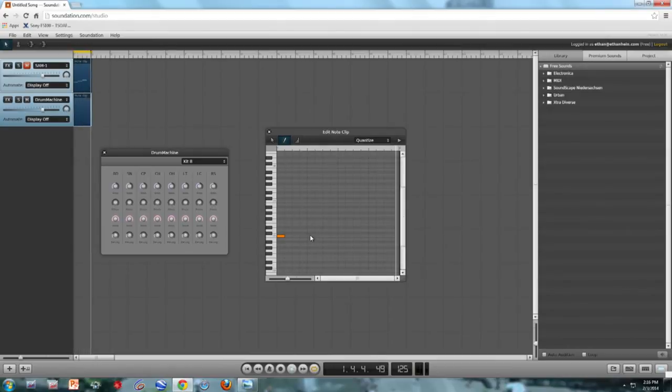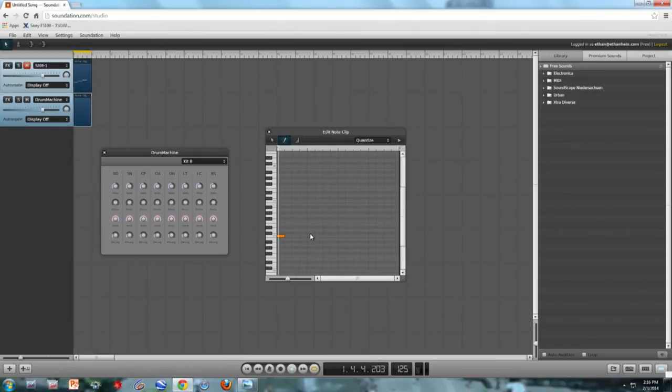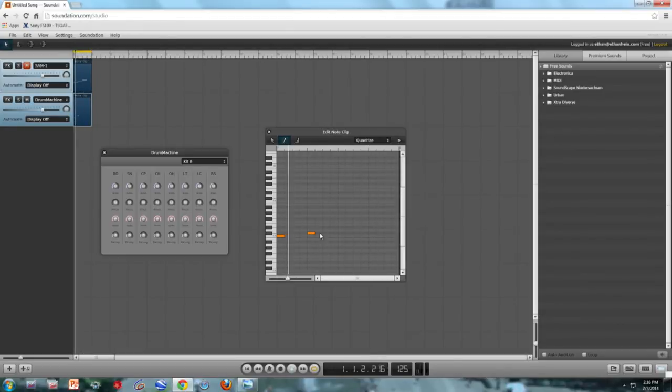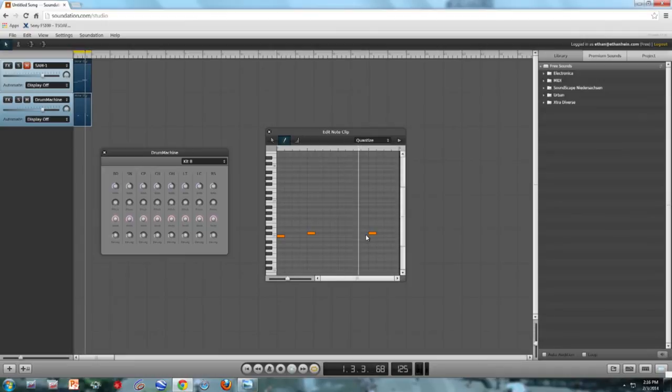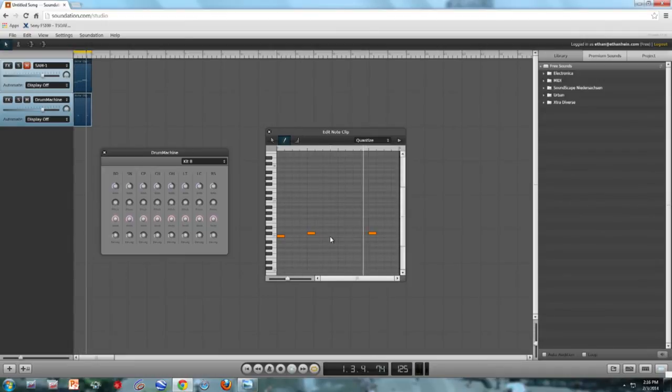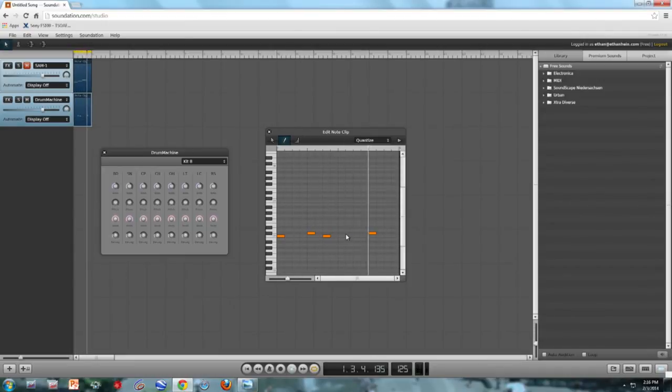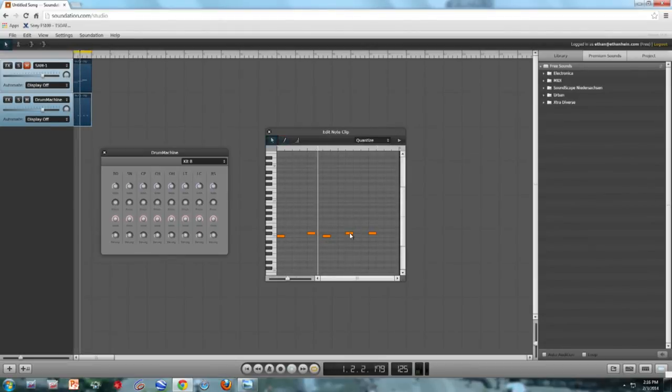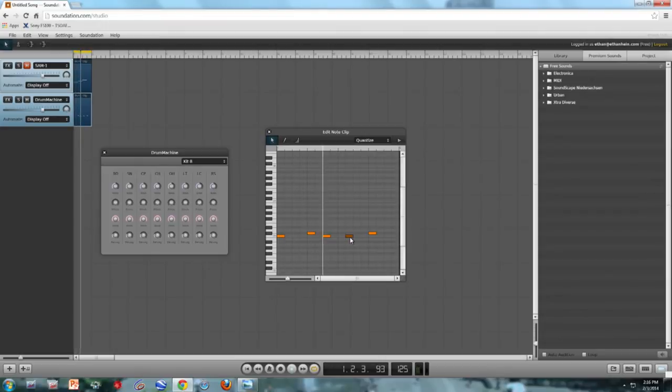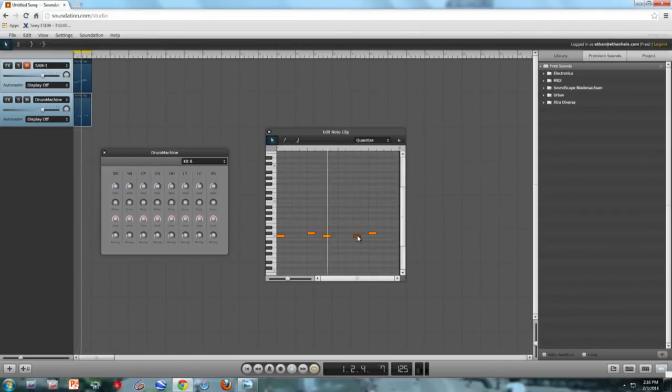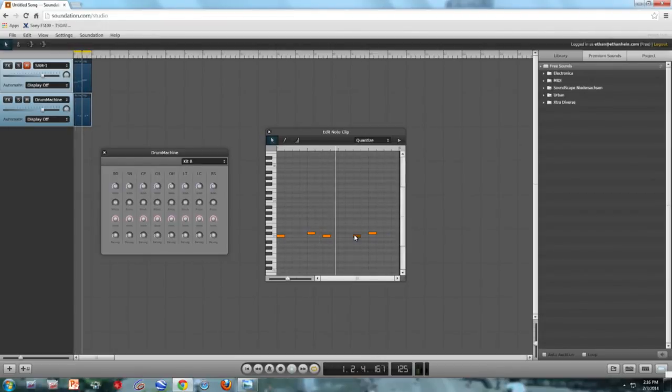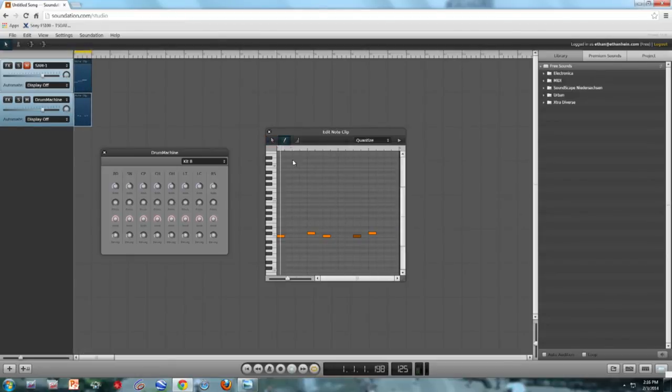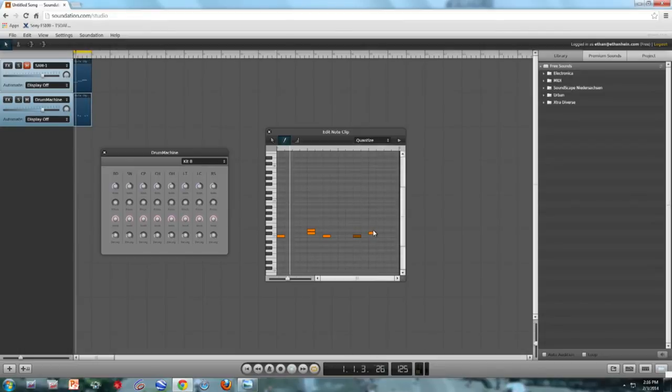And I'm going to draw in a couple of snare drums, which is going to be the note C-sharp. Maybe some more kicks. Oops. I drew that snare by accident, but again, the beautiful thing about MIDI is that it's easy to edit it. Too early. Okay, cool. I'm also going to draw in some hand claps to double the snares. Make them sound a little beefier.